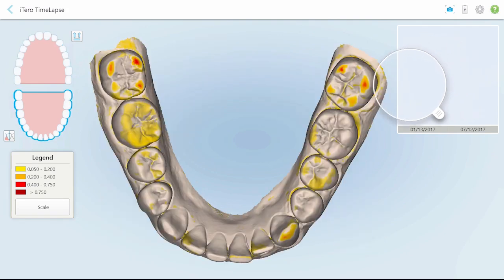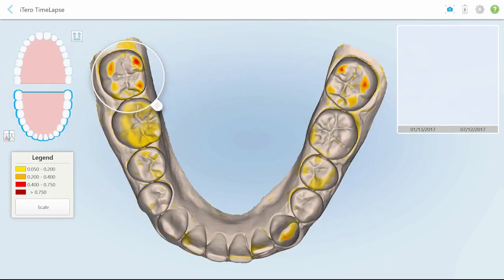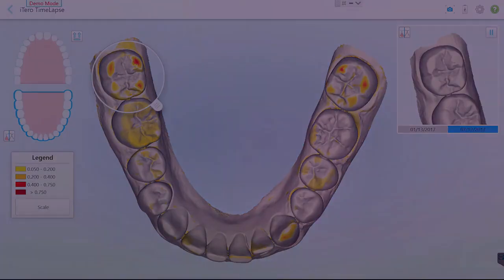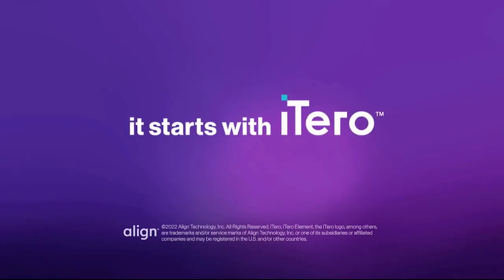Intraoral areas of interest can be magnified and animated to demonstrate the difference between the selected scans. In addition, the different viewing options will emphasize different conditions. It starts with iTero.